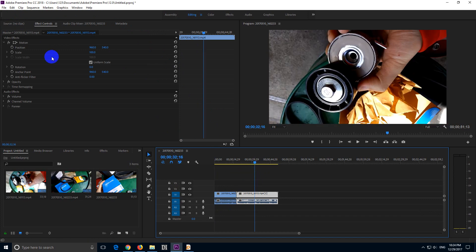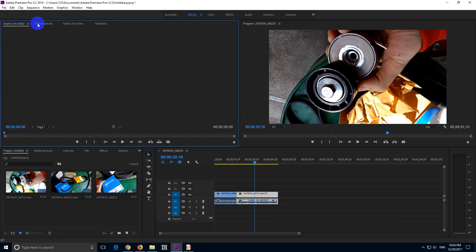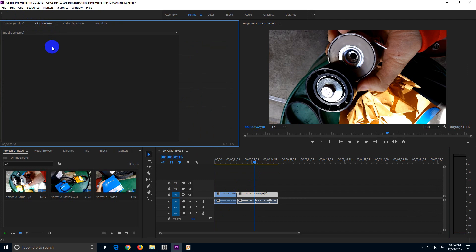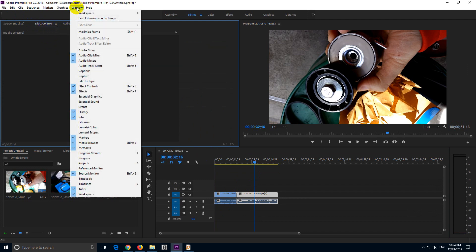And let's go here to Effect Controls. We have these tabs up here. If Effect Controls is not there, then open it from Window and Effect Controls.